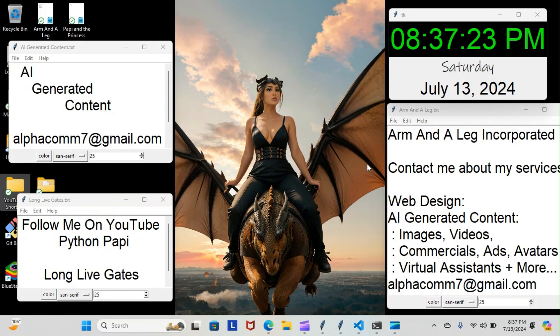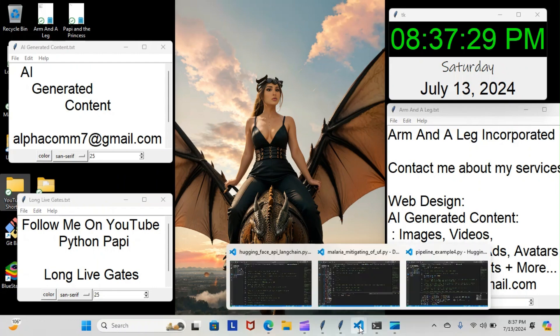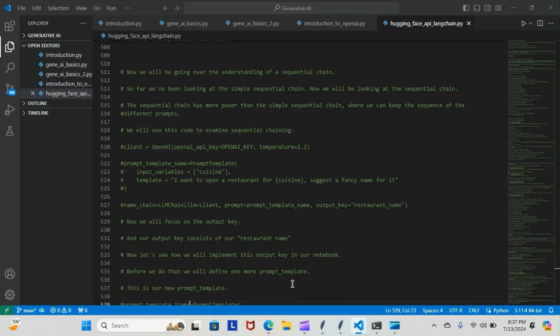All right, on tonight's episode of Python Poppy, we're back inside our Regenerative AI course. Let's have a look at what we went over tonight. Last night, if you recall, we did start the process of going over the sequential chaining, so we're going to pick up where we left off.